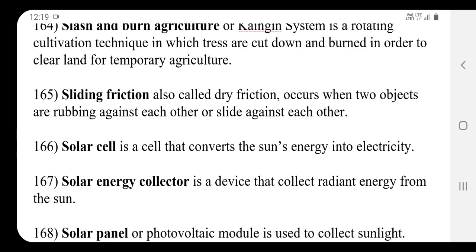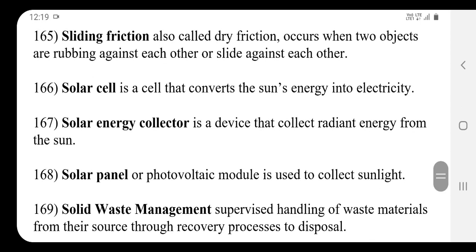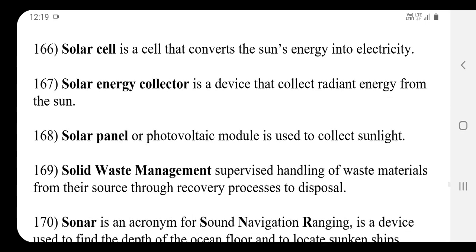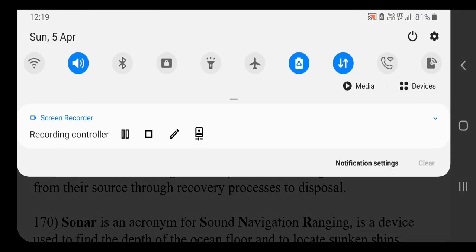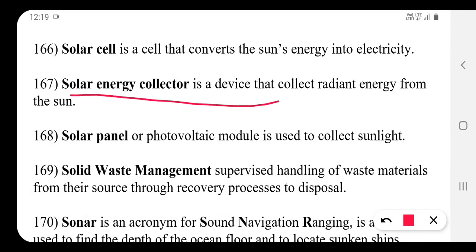A solar cell is a cell that converts the sun's energy into electricity. A solar energy collector is a device that collects radiant energy from the sun.